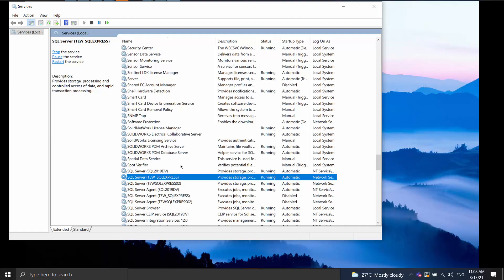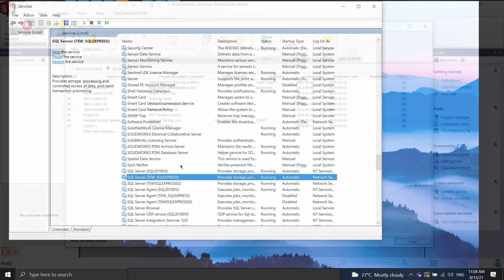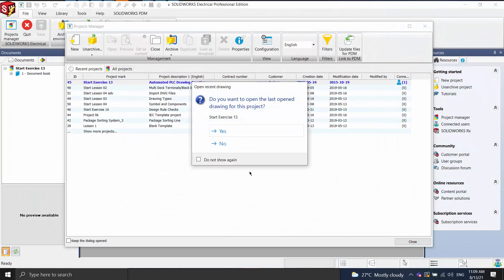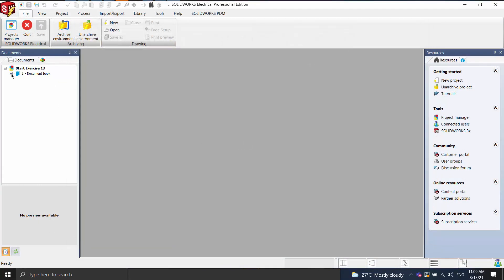Once those services have been restarted, you should be able to go back into SOLIDWORKS Electrical, open up a project, and that should alleviate the messages.